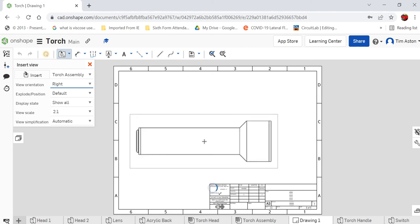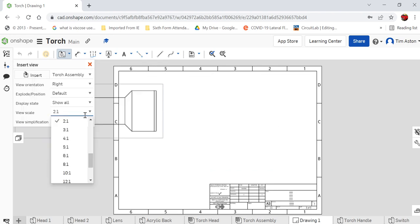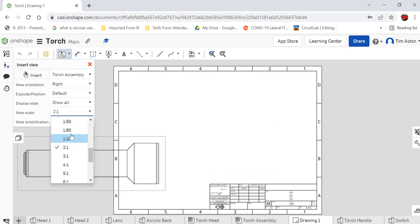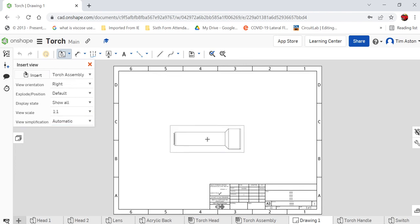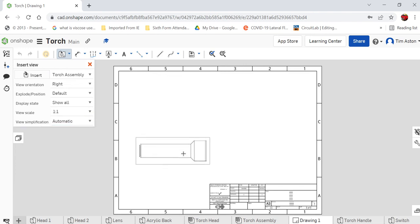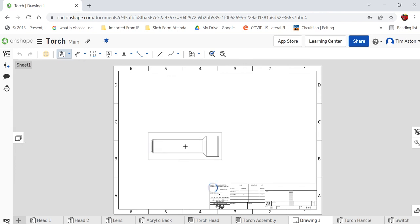And it's bringing it in as a scale of two to one. So for every one millimeter it's scaling up, it's doubling up, so it's going to say it's two millimeters. So that looks a bit too big for me so I'm going to just change our view scale down to one to one. It should be in here somewhere. Yeah, one to one. So bringing it in at full scale.